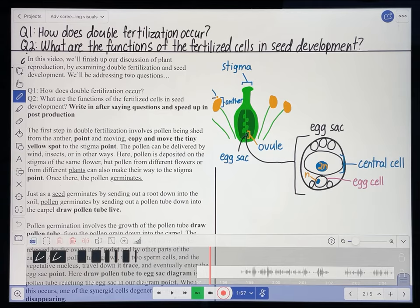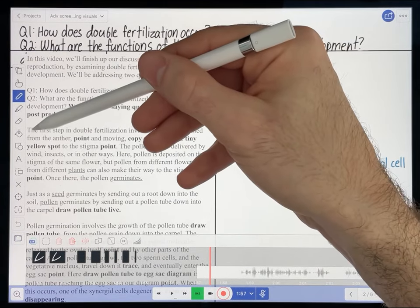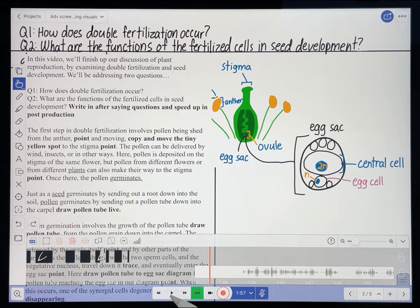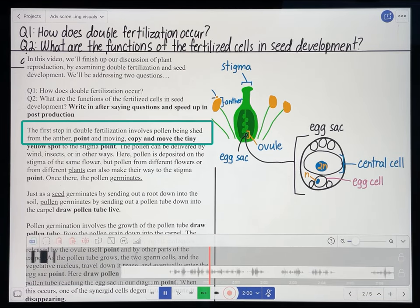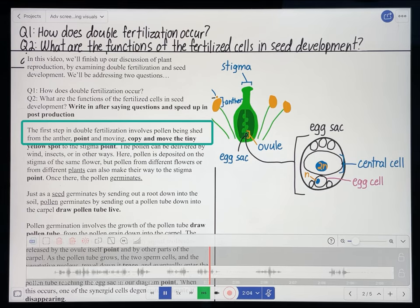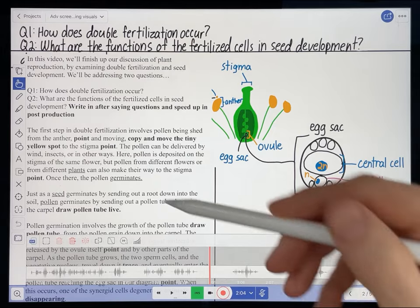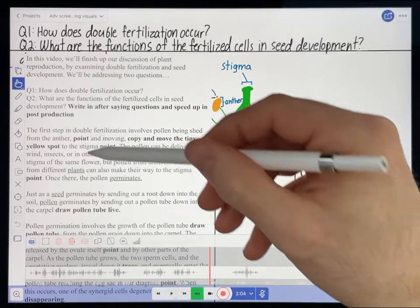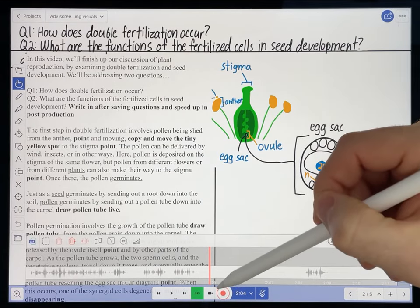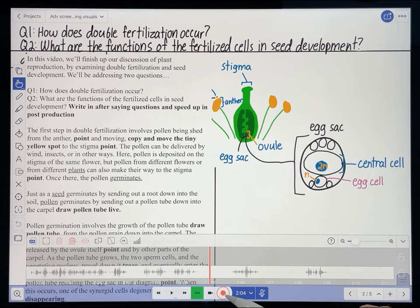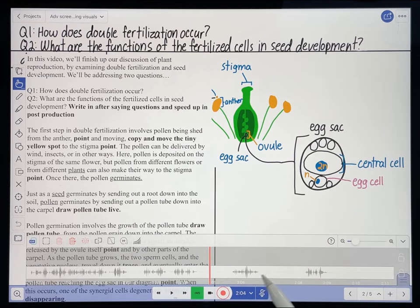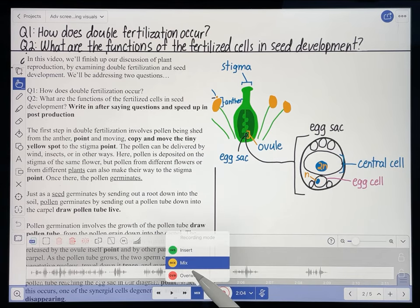Let's move on to the next part of the script. The next part says: 'The first step in double fertilization involves...' 'The first step in double fertilization involves pollen being shed from the anther.' Here after I say 'anther,' I have a production note that says 'point' — it's just telling me to point to the anther. I'm going to do that at that point in the video while recording, and I want that action of pointing to overlay my audio recording, so I'm going to select the mix recording mode.